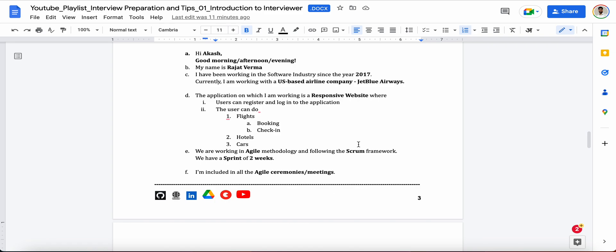So this is something which you can use definitely for interview, like for your interviews while introducing yourself in front of the interviewer. I do not say that yeah, this will be working exactly same for all of us, but yeah, this can be helpful. So feel free to update this.